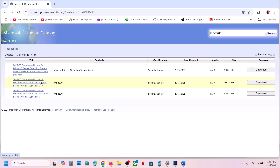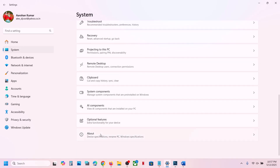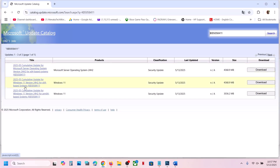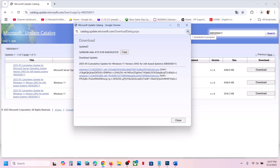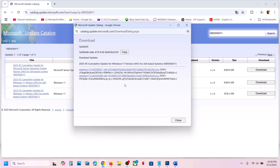You will see results for Windows 11. Check what kind of system you have by going to Settings > About. In my case it's a 64-bit operating system, so I select Windows 11 Version 22H2 x64. Click Download, then click the blue hyperlink to download KB5058411. Once the download is complete, run the file to install the update manually, then restart and check.